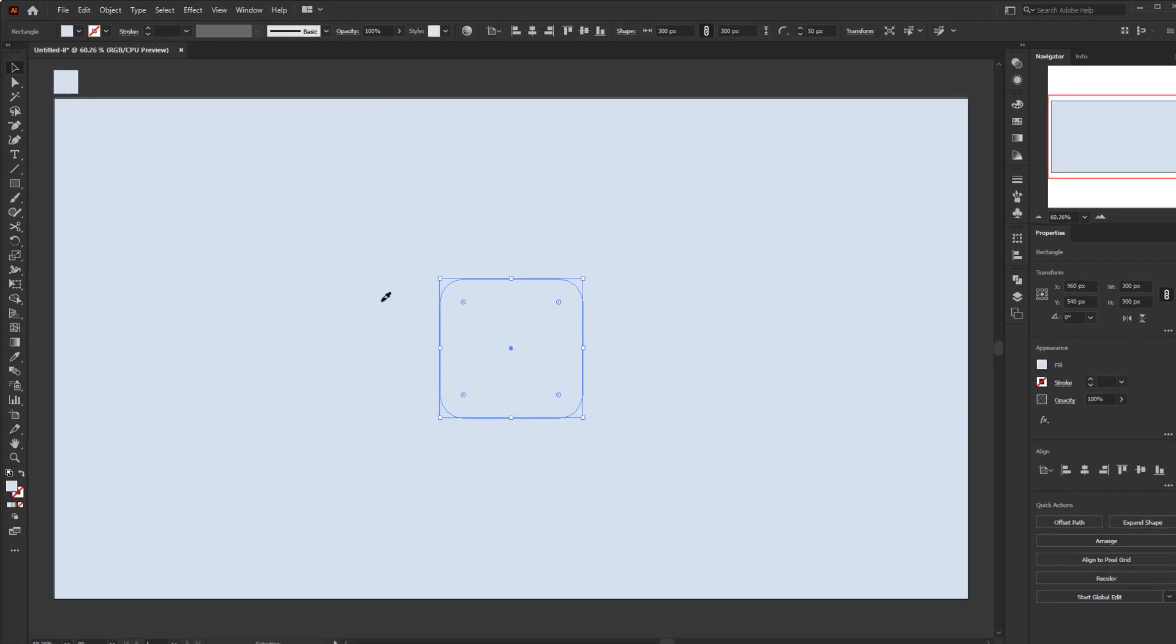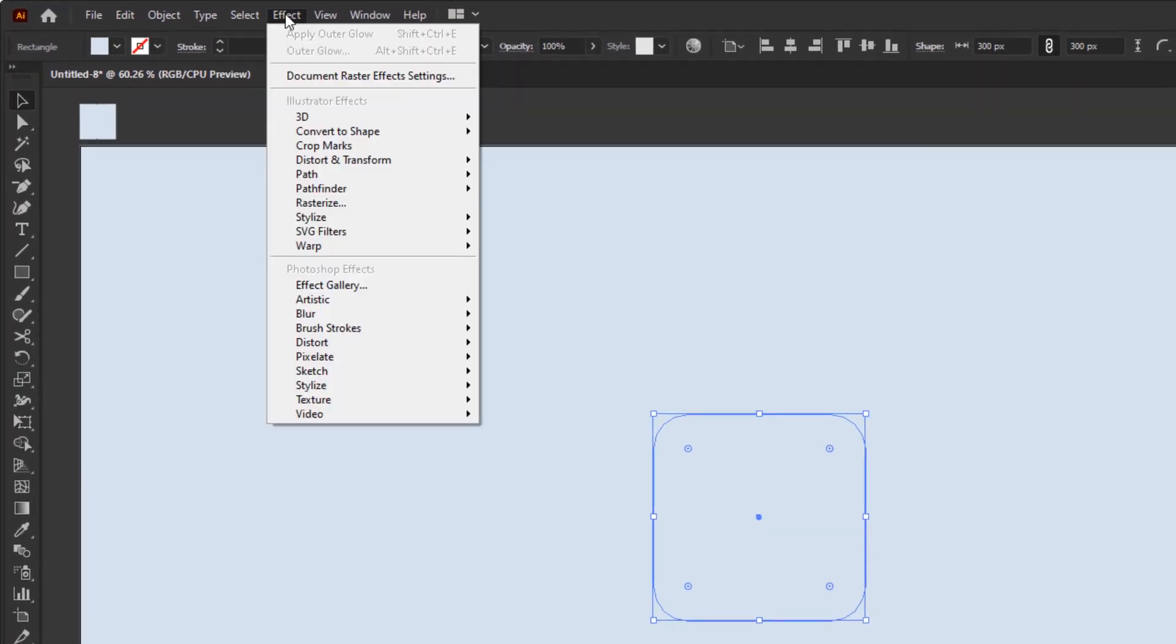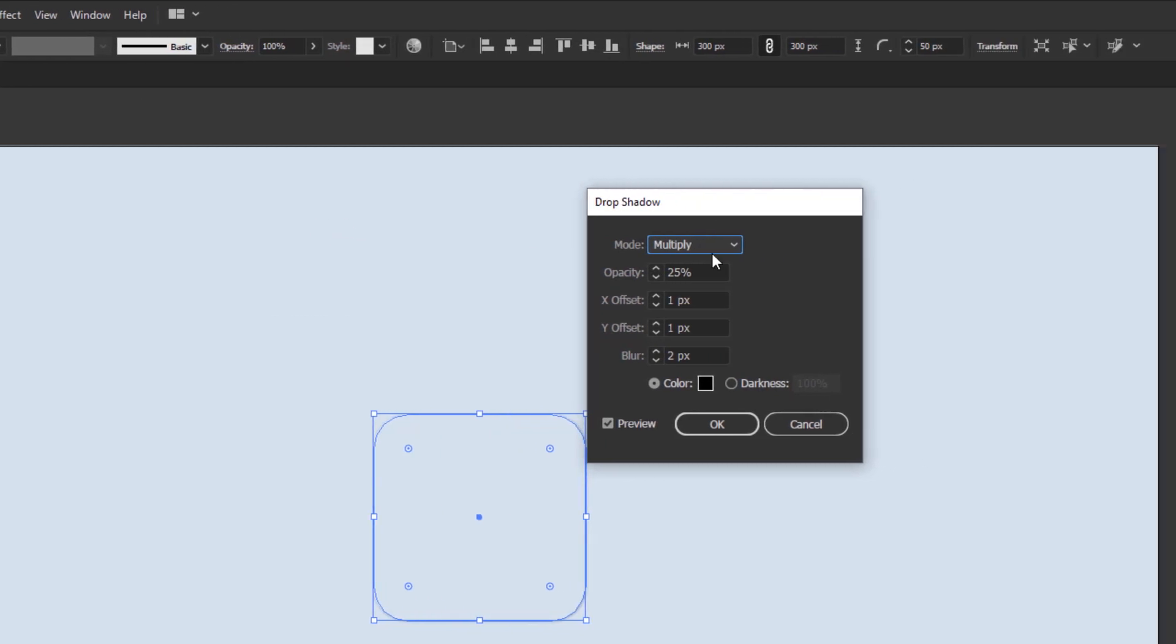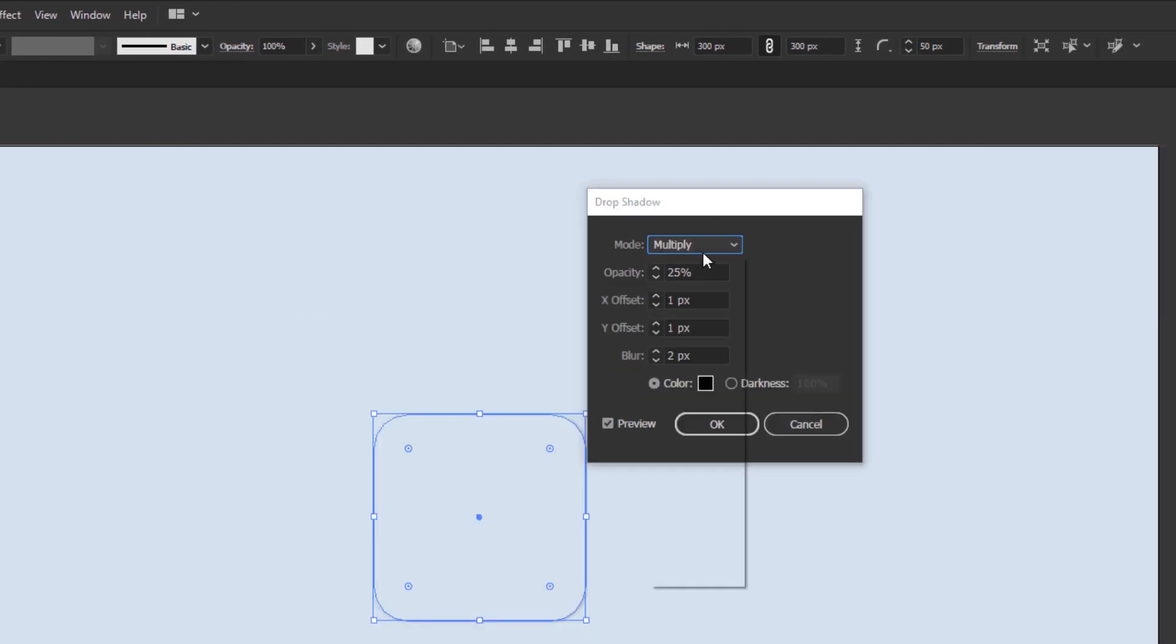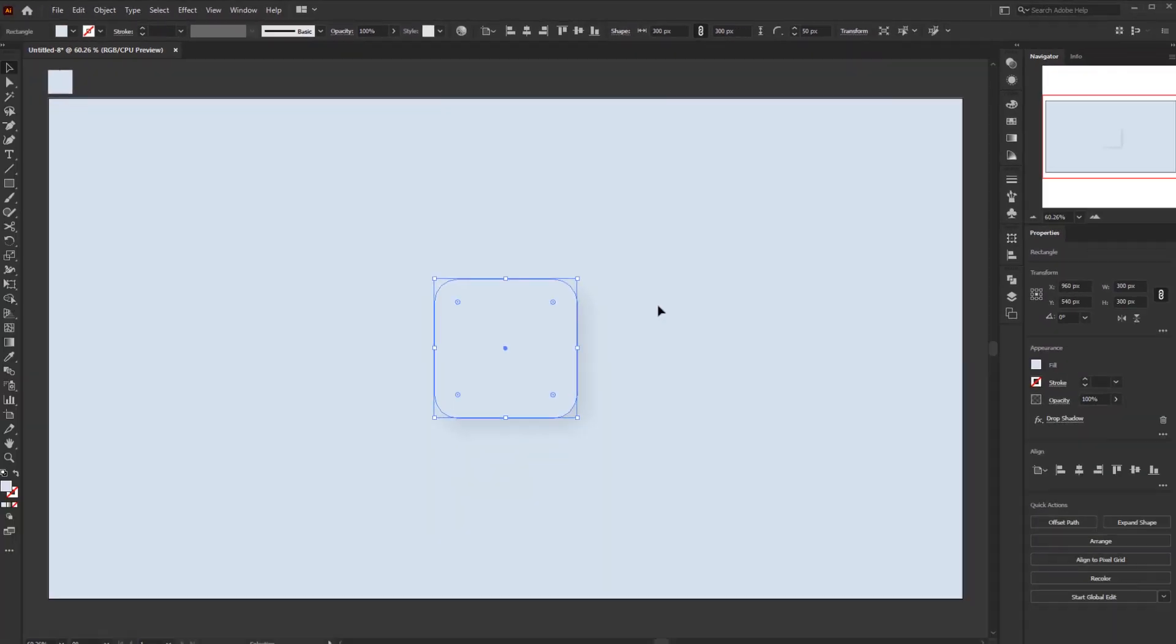After the color is same, then we will give it a shadow. Go to the effect menu, Style, Drop shadow. In the drop shadow panel, make sure it's black in multiply mode. After that, give the opacity 10%, X offset 20 pixels, Y offset 20 pixels, and blur 20 pixels. And click OK.